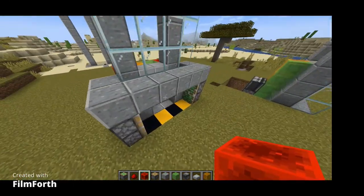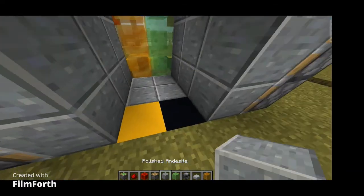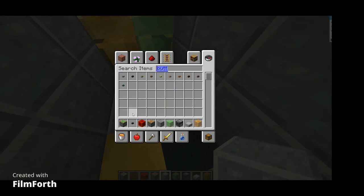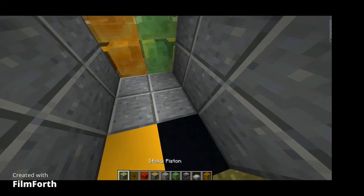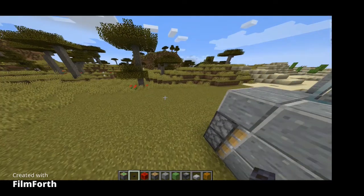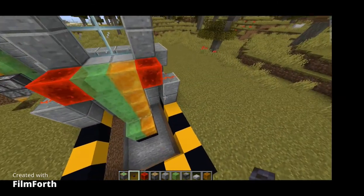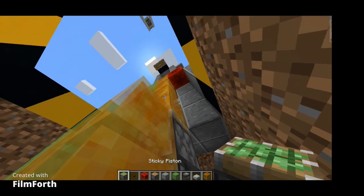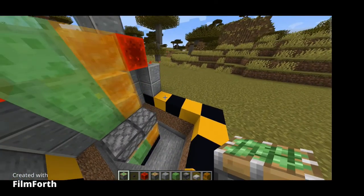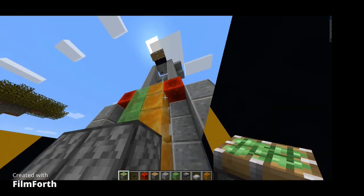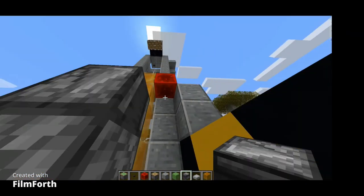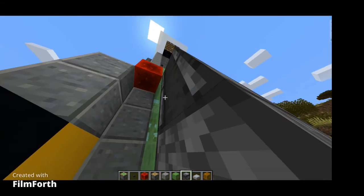Now blocks here and the button. Oh no, I broke something again — I forgot to put the observers there first. Sticky pistons, then observers like that. I think now it's gonna work. I'm praying.